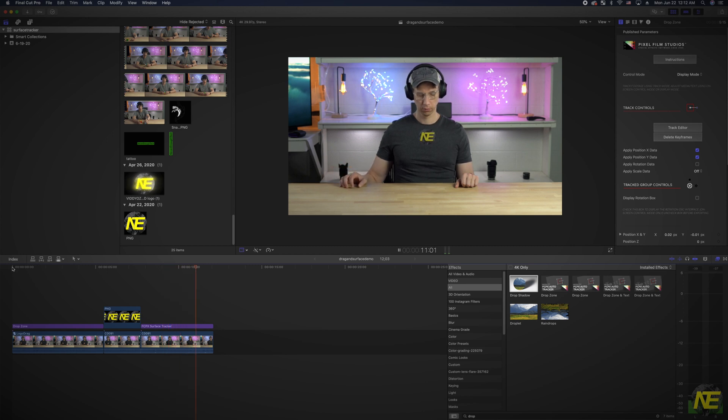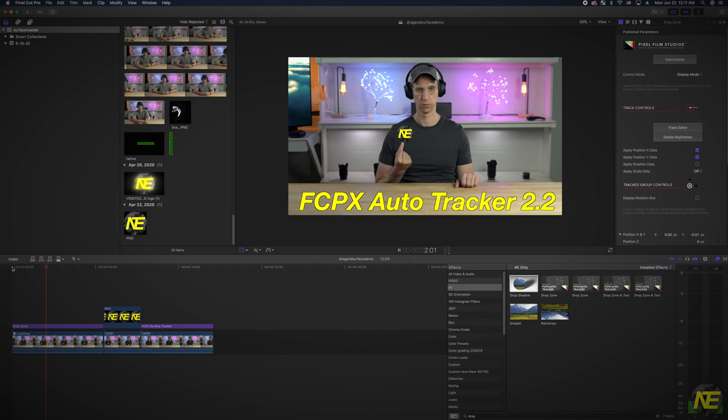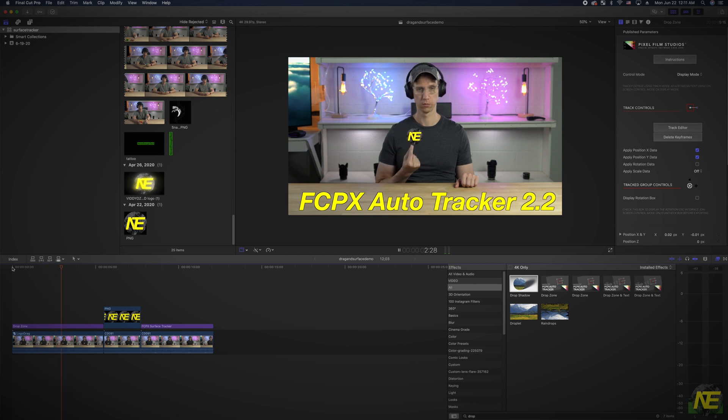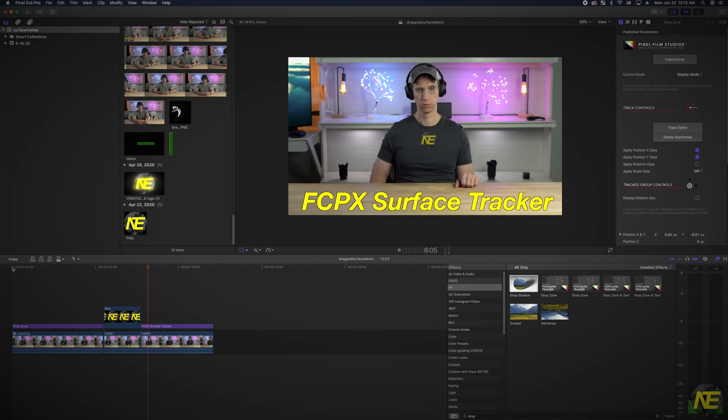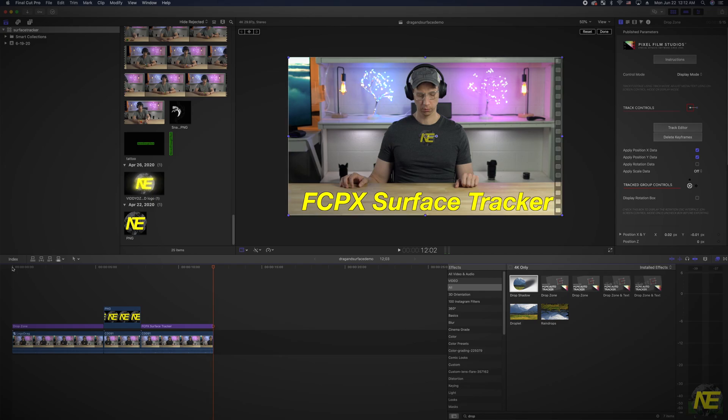I achieve these effects using two plugins from Pixel Film Studios: Auto Tracker 2.2, recently updated from 2.1, so feel free to update if you've already purchased and downloaded, and Surface Tracker. Let's learn how to acquire and install these Final Cut Pro plugins.